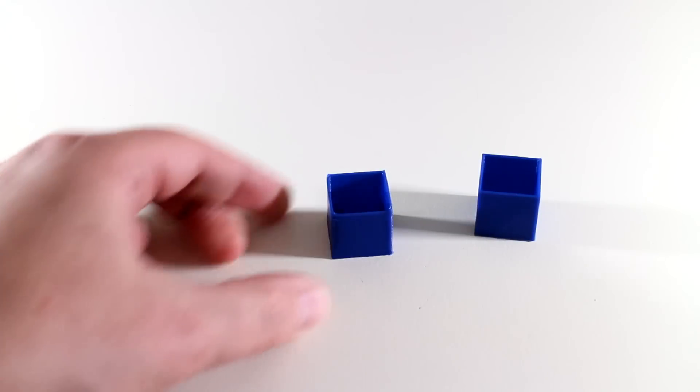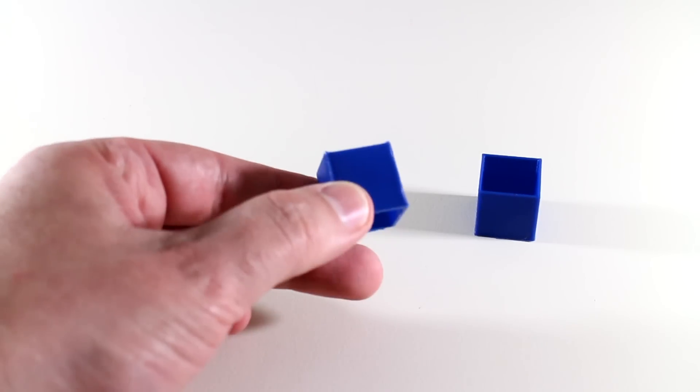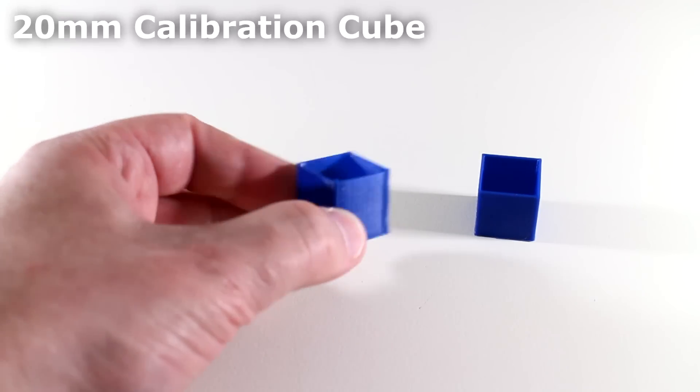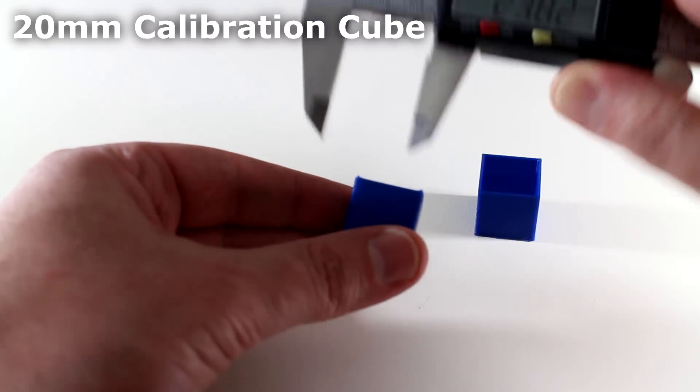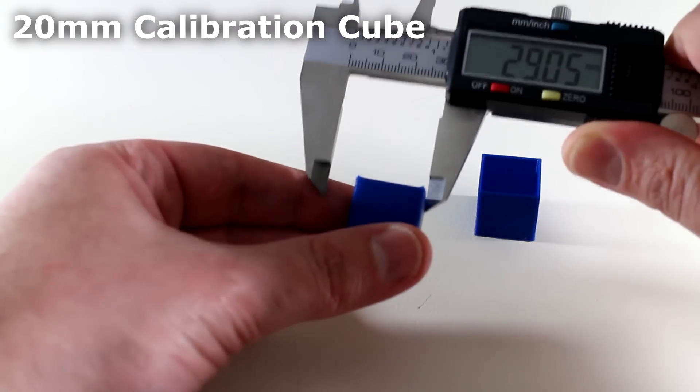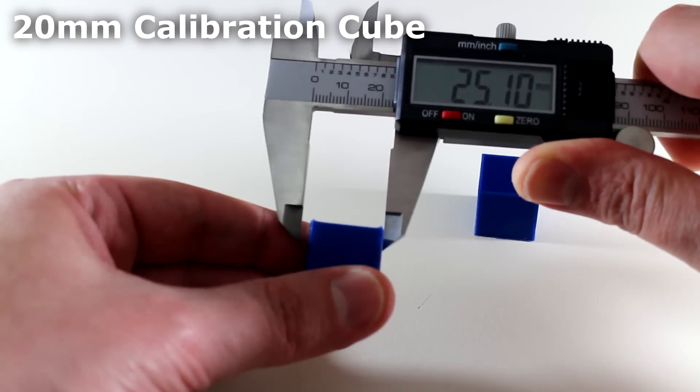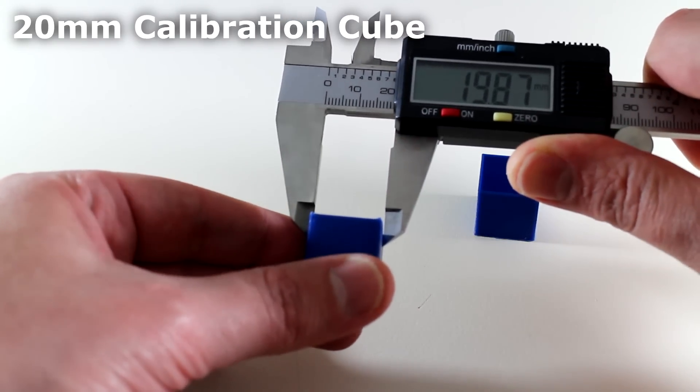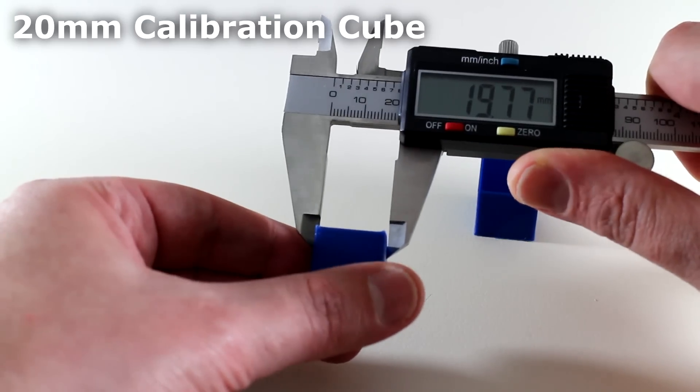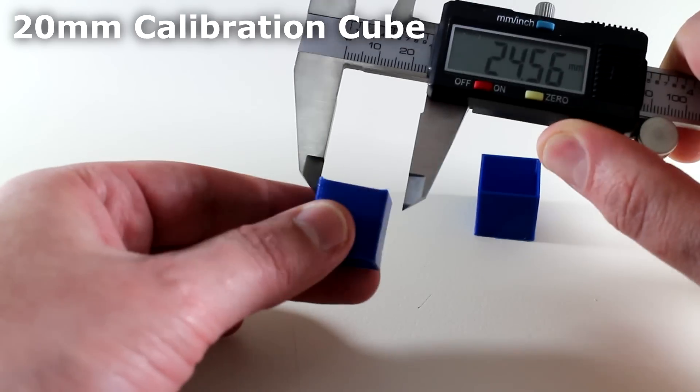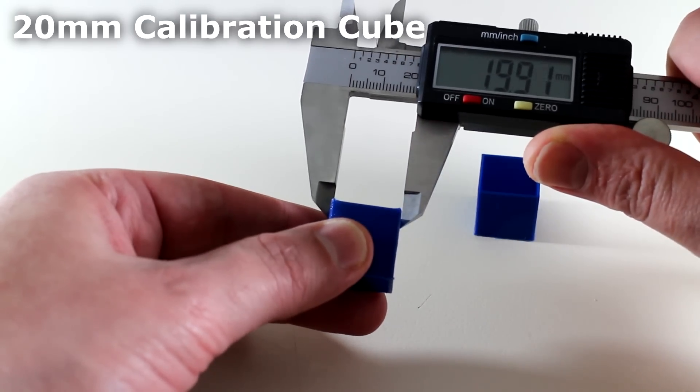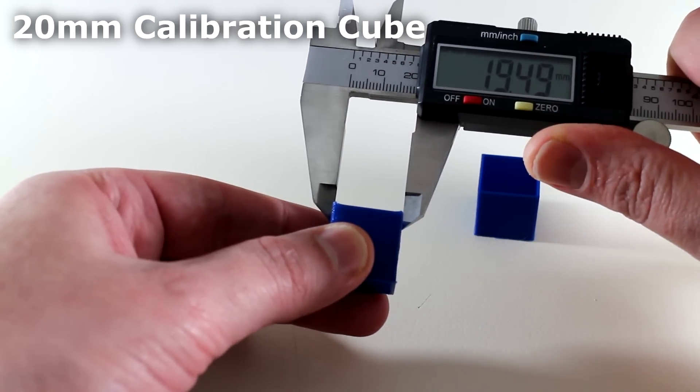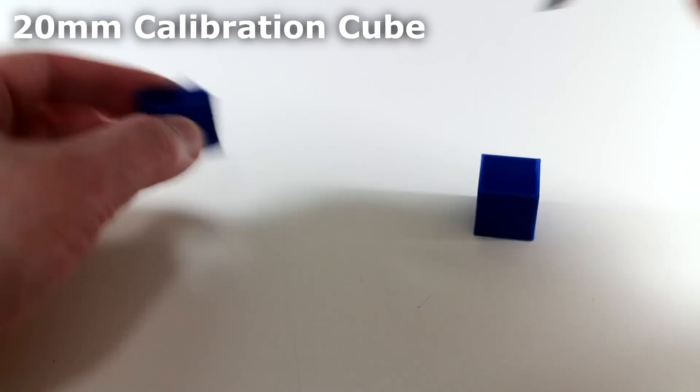So if I try to measure this calibration cube here without the cooling fans, I'll measure this axis first. Let's see what we get. 19.77. Move over to the other axis. 19.5.